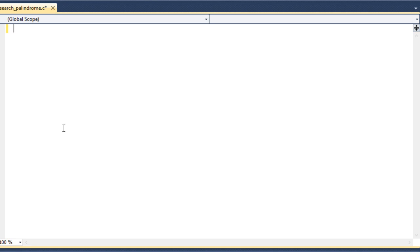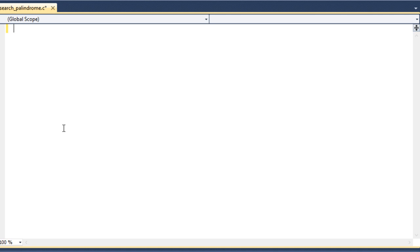So 'noon' is an example of a palindrome. Let me show you another example which is a phrase: 'step on no pets'. If you read this phrase from left to right it is 'step on no pets', and if you read it from right to left it is still 'step on no pets'. So this is called a palindrome. Now I will start my code.